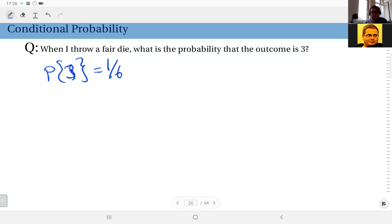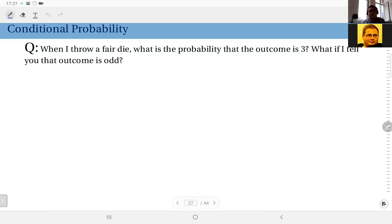But if I obtain more information on the outcome — without knowing the outcome itself — my belief of its likelihood might change. For instance, what if I tell you that the outcome is odd? I throw a die, I do not show the outcome to you, and I ask: what is the probability that the outcome is three? You would say one over six. But then if I tell you the outcome is odd — this is new information, and it should change your beliefs.